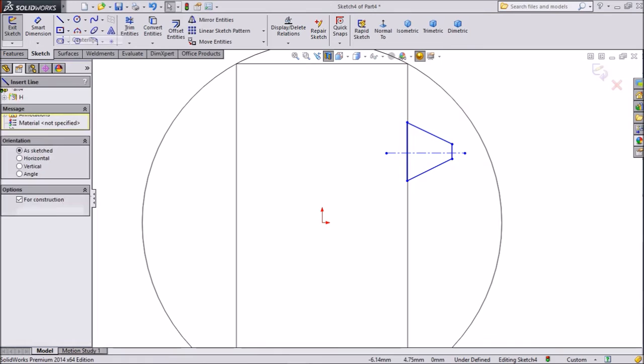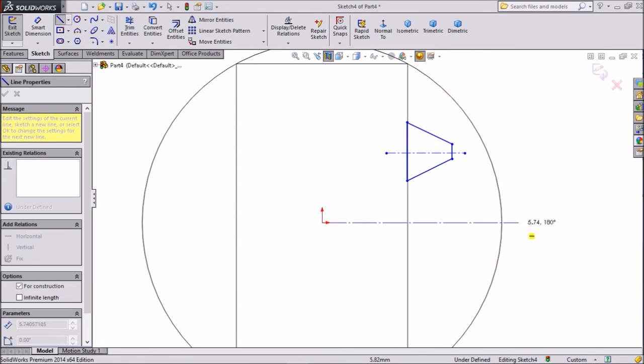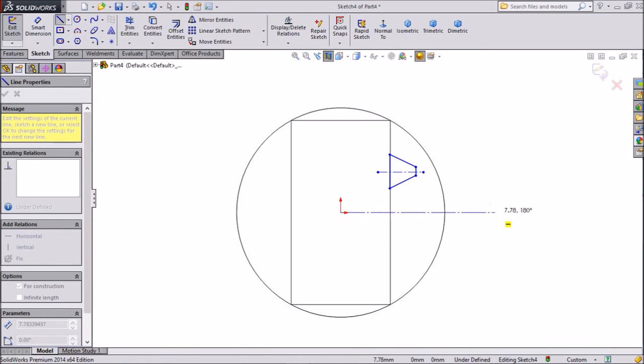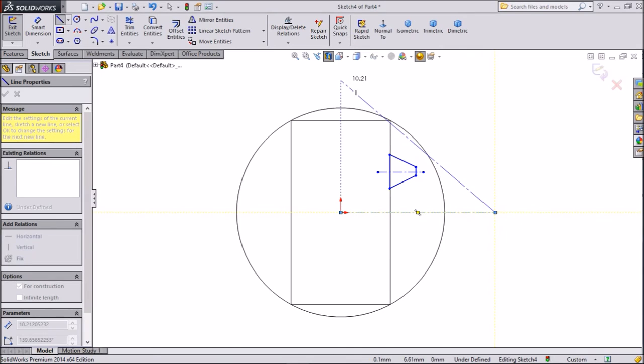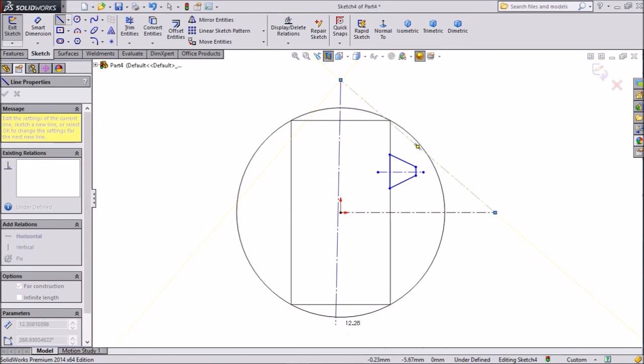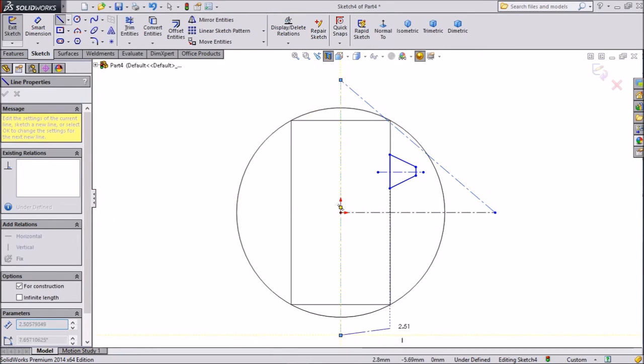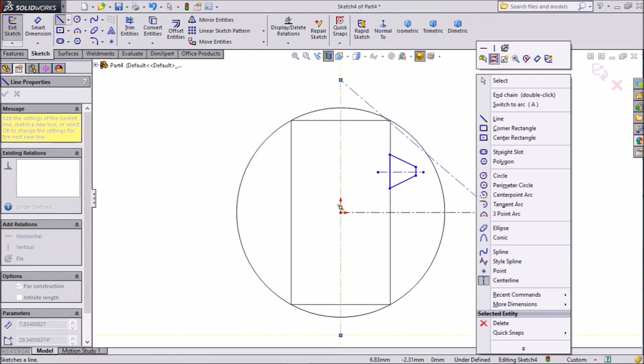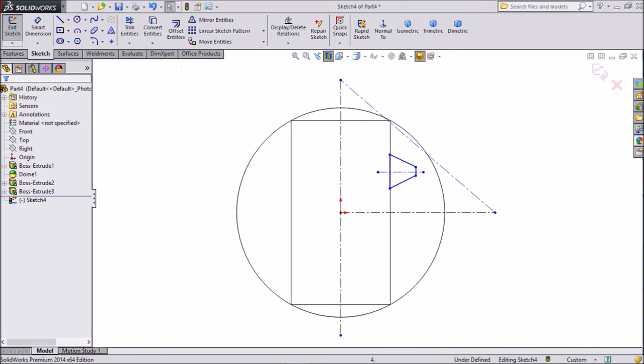Again choose center line and draw one center line from origin. And draw one here. Now exit from the sketch line, center line.